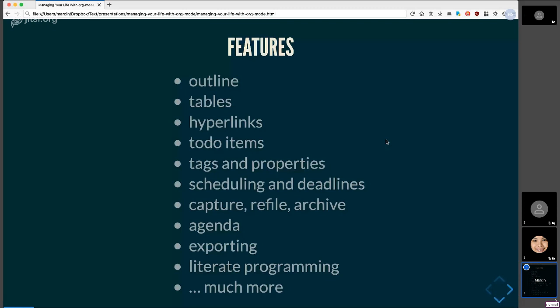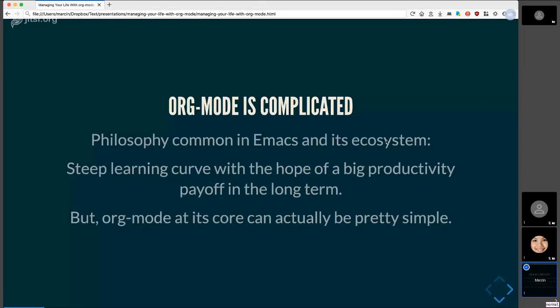So as I was saying, org mode has a lot of features. You can see just a few examples here. And this is really just the iceberg. The philosophy that's common in EPCMAX and this ecosystem is that it has a very high skill cap. It takes a long time to master it. But the hope is that you invest effort into it. It's an investment with the hope of a large productivity payoff in the long term. However, obviously, org mode is just plain text format. So it doesn't have to be complicated at all. And that's what I want to convey today. So anyone's eager to get into org mode, but perhaps about its complexity, it doesn't have to be complicated.